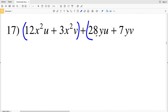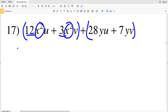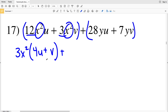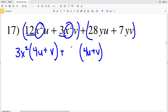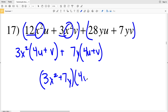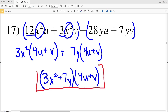In number 17, grouping the first two terms and the last two terms, I have X squared and 3 in common, so I can pull out a 3X squared, leaving me with 4U plus V. I want the next grouping to also yield 4U plus V. If that 4U is multiplied to 7Y I'll get 28YU, and if that V is multiplied to 7Y I'll get 7YV. So pulling out a 7Y and a 3X squared, and having a common binomial, I can write this as 3X squared plus 7Y times 4U plus V. That is my solution in number 17.